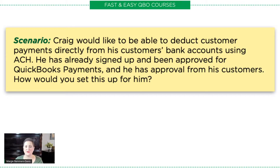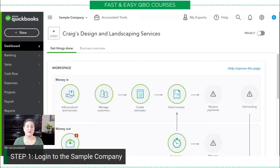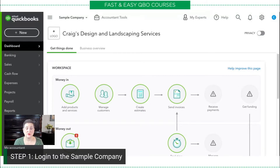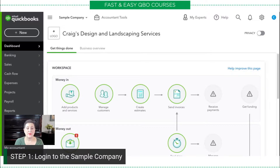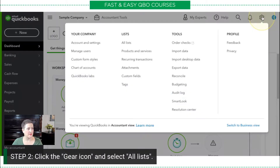So let's start by logging into the sample company, which I have here. Now would be a good time to tell you that if you would like a copy of this exercise or you'd like to find out more about our courses, just use the links below. You'll also find information on how to log into the sample company if you need that. I have already logged in. The next thing we're going to do is hit the gear icon and select all lists.